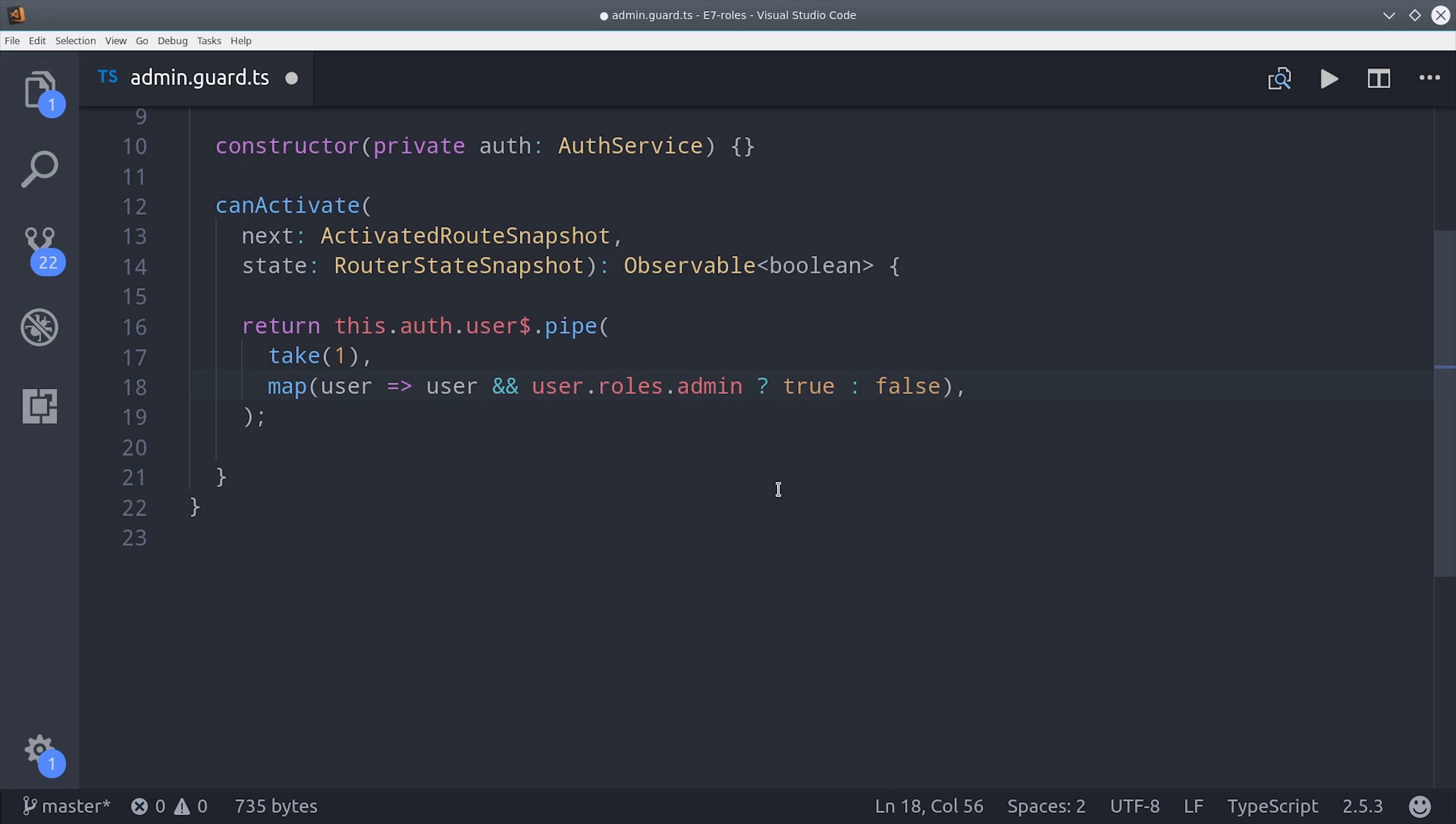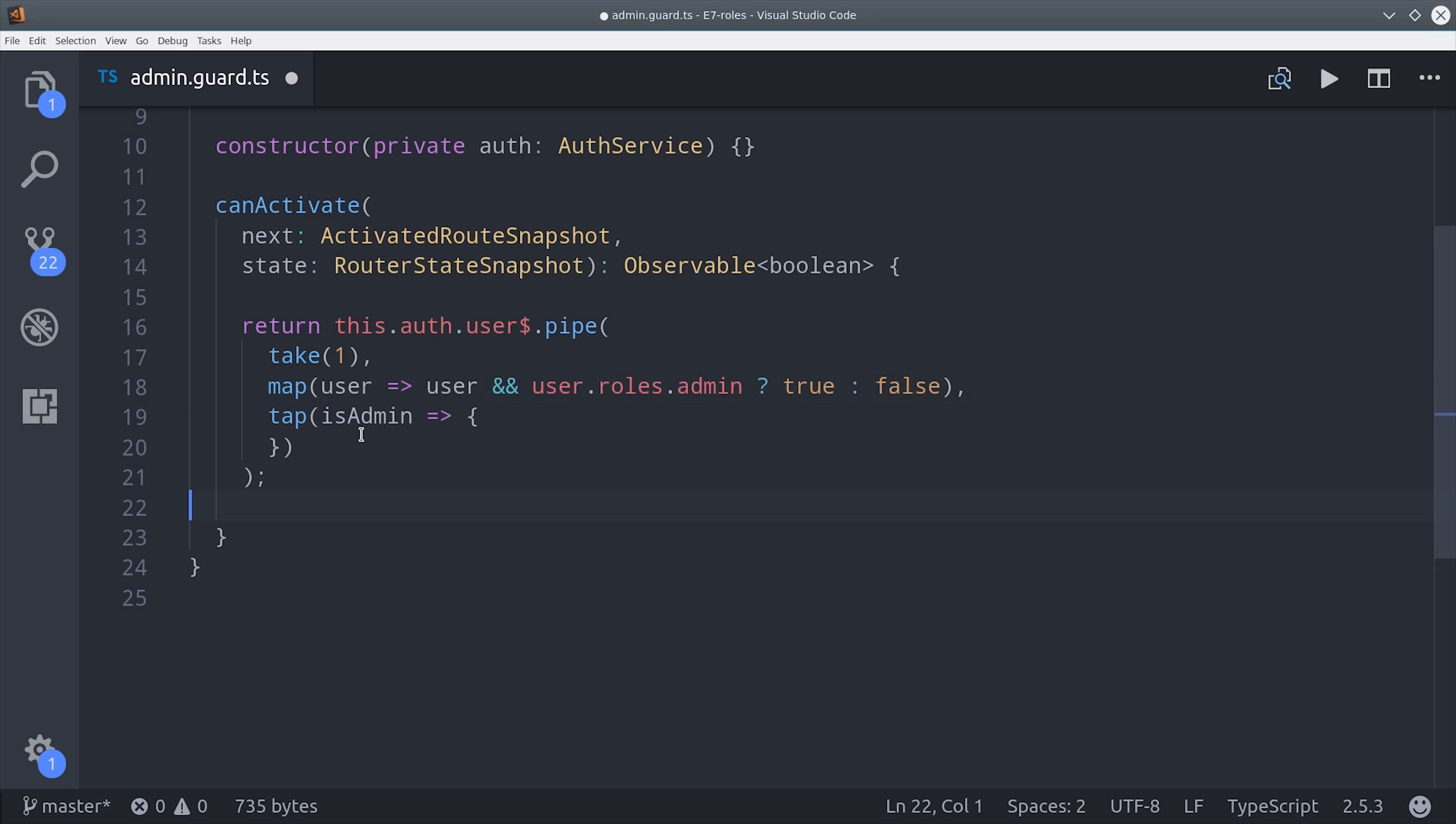Then we can use the tap operator, which recently replaced the do operator, to console log an error if the user is trying to access an unauthorized area. But you could also use the router here to redirect the user to a different route.